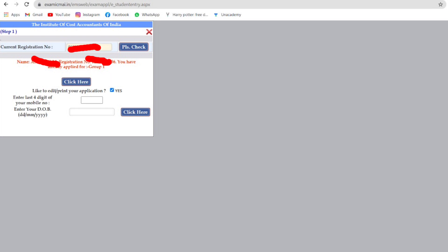Do you want to edit it? If you want to edit it, you can print the form. If you want to edit it, there is a checkbox. If you have a 4-digit mobile number, you can type it on the date of birth. If you are looking at the screen, you can type your personal information or name.